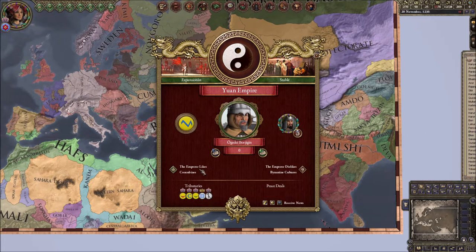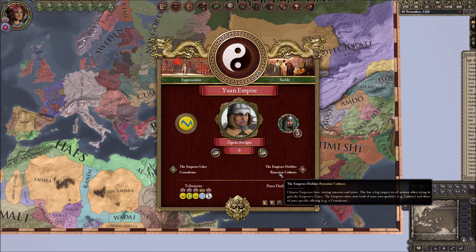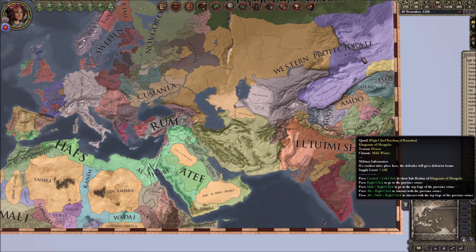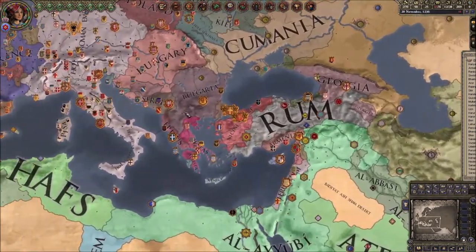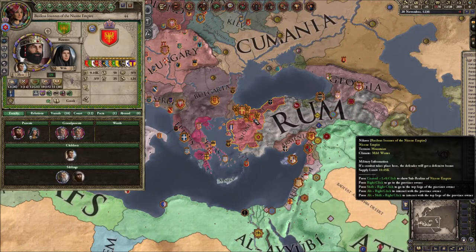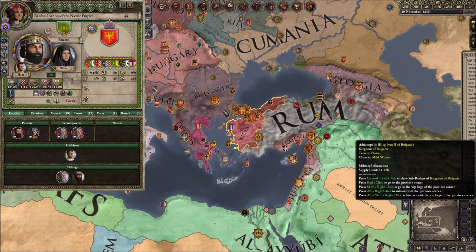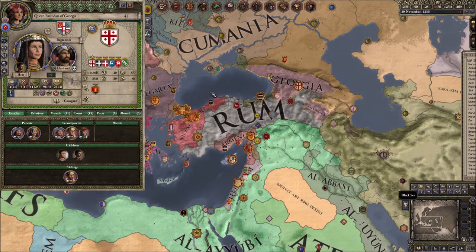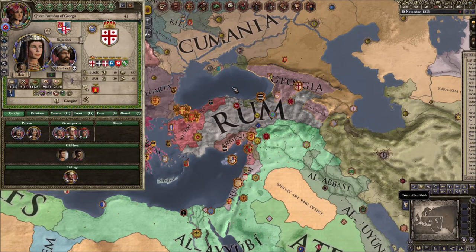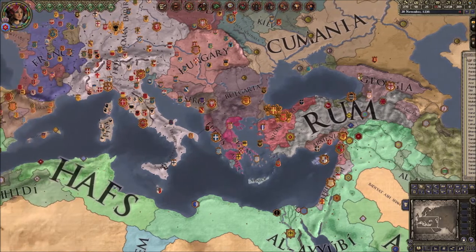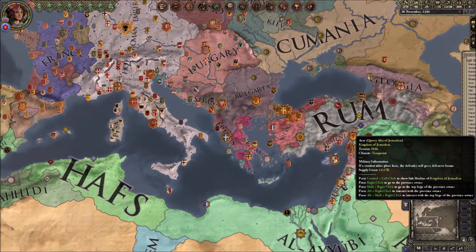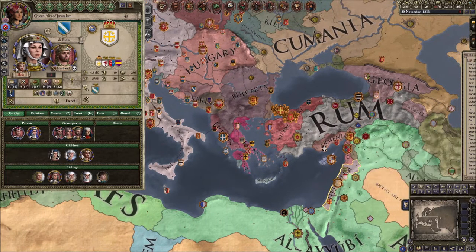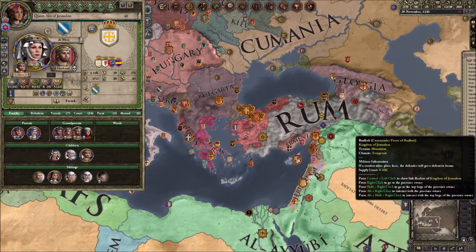The Mongols like concubines but don't like Byzantine cultures, even though they're kind of far away. The nearest Byzantine culture is Georgia, which is a Byzantine culture — that's unfortunate for them. Also around this time the Kingdom of Jerusalem is still hanging on to its coastal holdings, as they do not have Jerusalem itself.